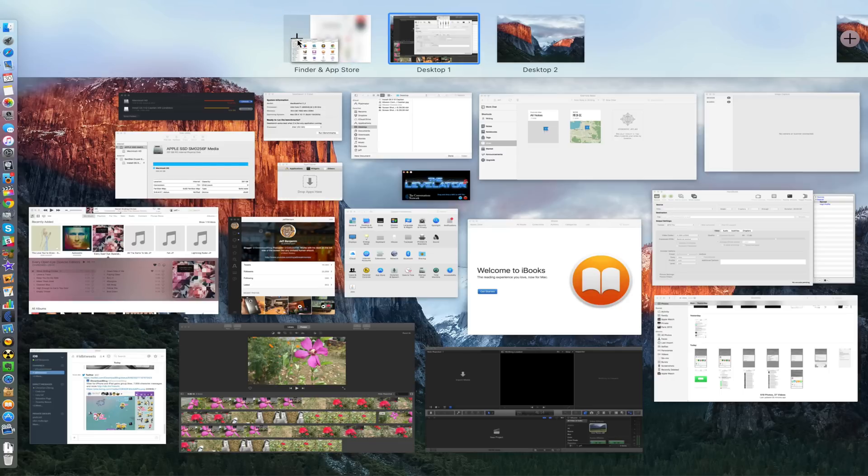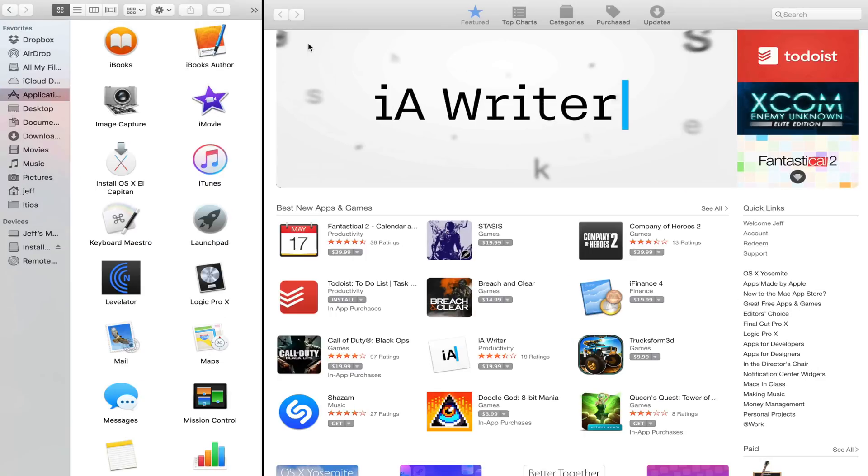I'm going to drag this on top of there and now I have a split view that not only shows me the Mac App Store but also shows me my Finder window. So that's really cool. That's another thing that Mission Control can do in the new OS X El Capitan.